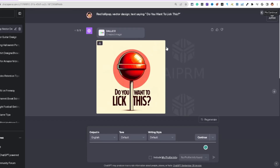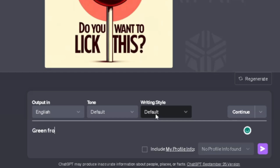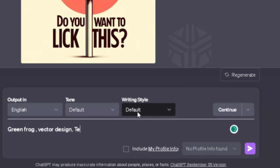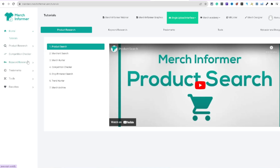Let's think of something different — let's say a green frog vector design. I'm going to come over to Merch Farmer to search for frog-related ideas and see what pops up for inspiration.